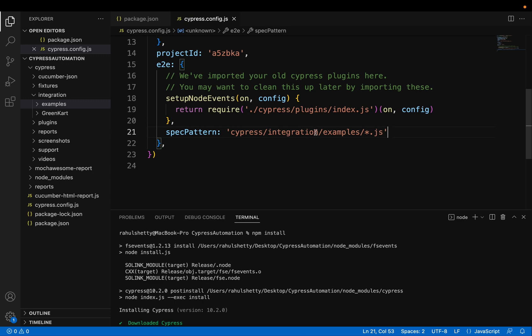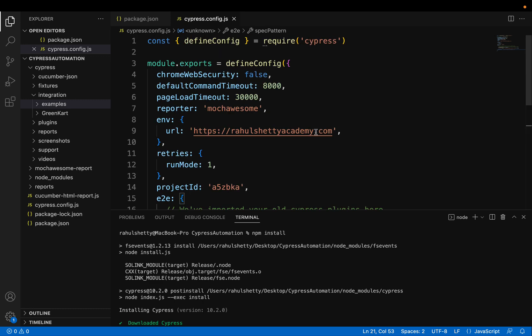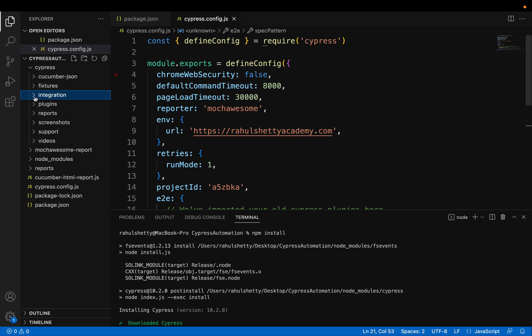So this is important, guys, because by default, Cypress tries to run the test cases present in E2E. It created that by default, right? Now you changed this name to integration.